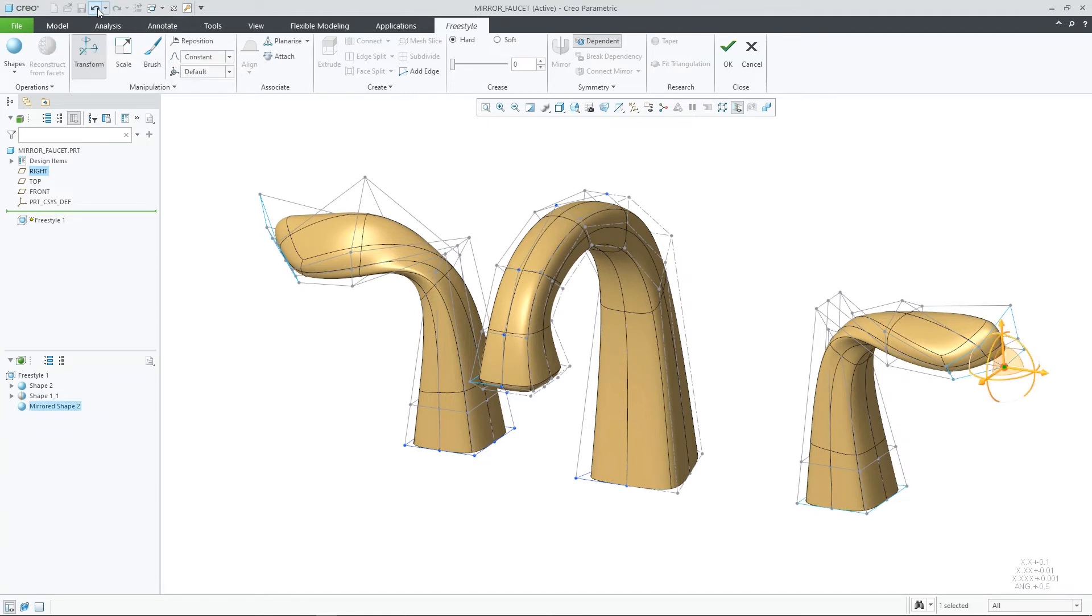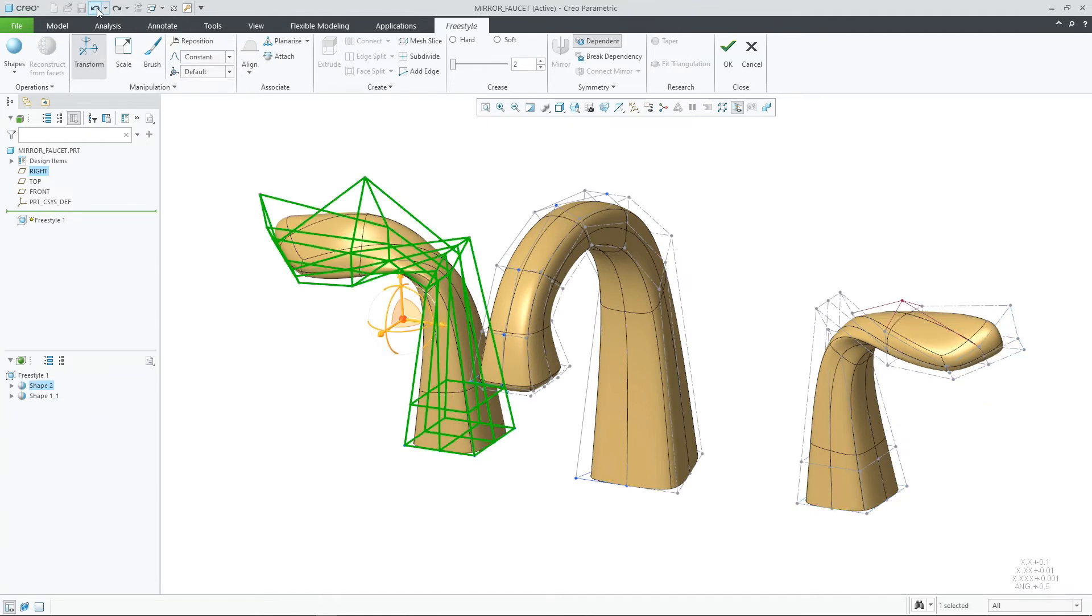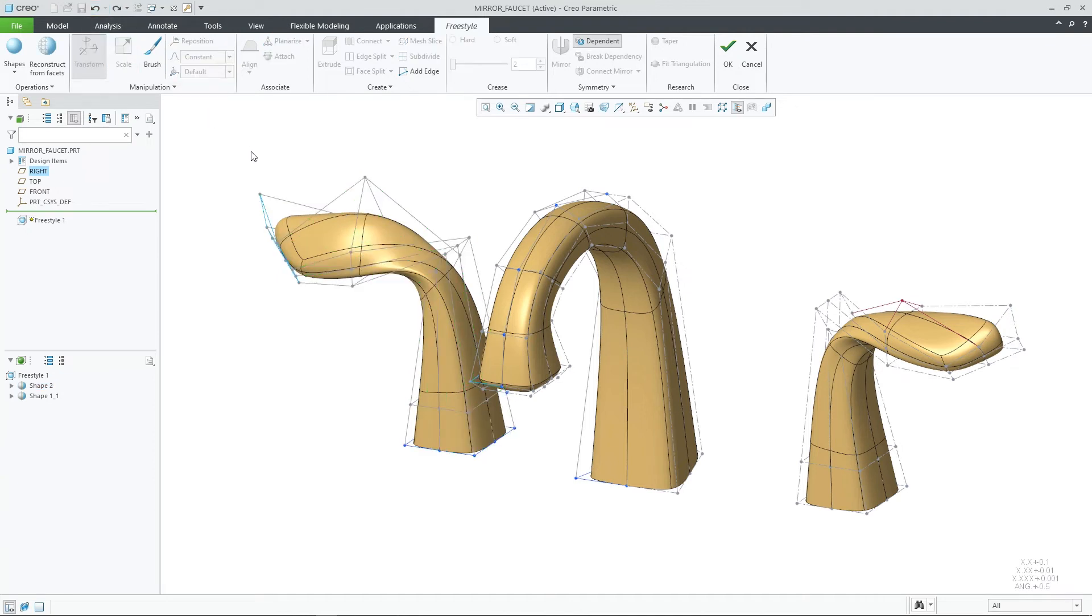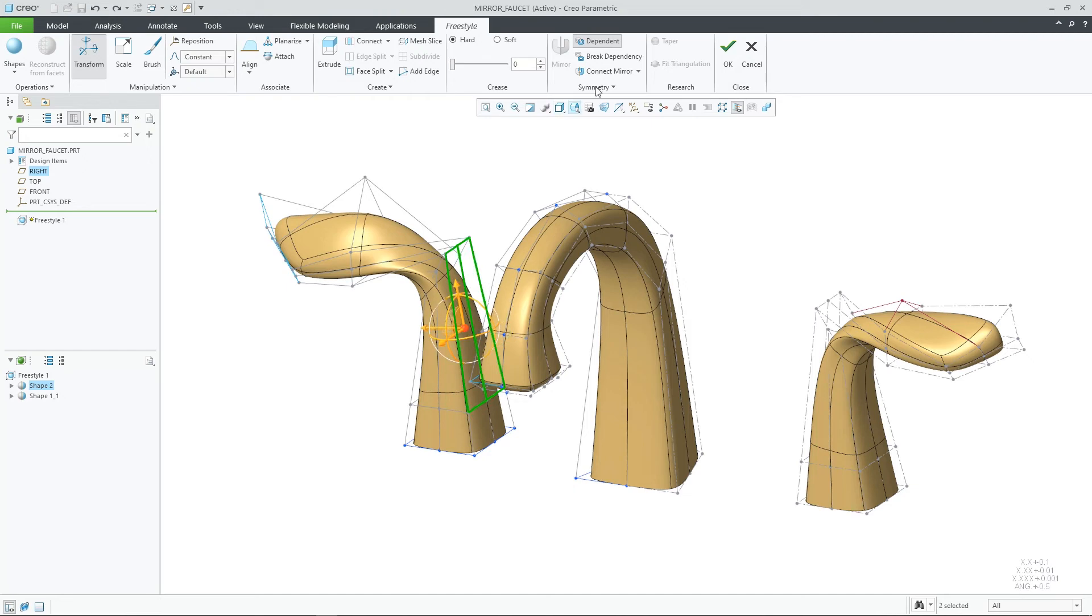Lastly, you can connect the shapes together by selecting one or many faces of the original shape and choosing Connect Mirror or Join Mirror. This will immediately connect the shapes into a single shape.